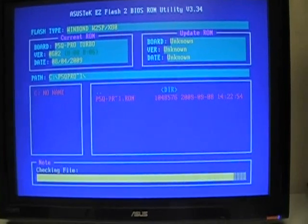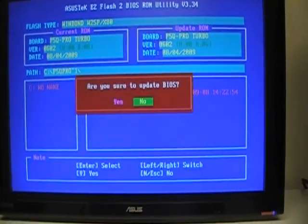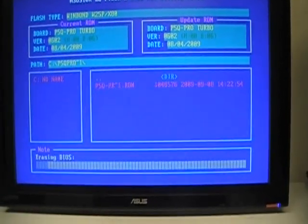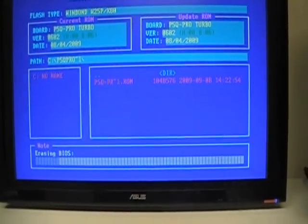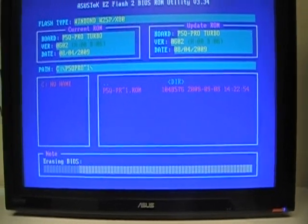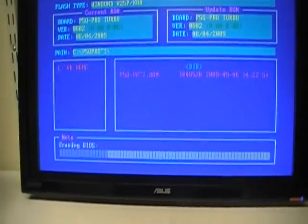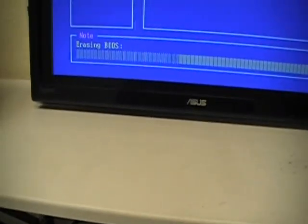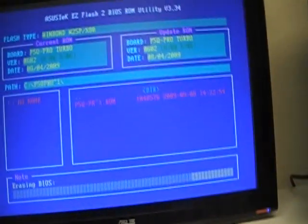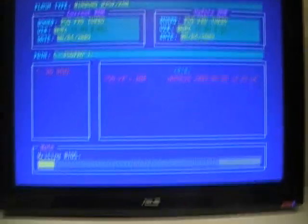Now I'm trying to crash this BIOS on purpose, just for demonstration. I'm going to erase the BIOS on this board, and I'm going to shut down in the middle of erasing this BIOS. So this BIOS should crash after I shut down the computer.